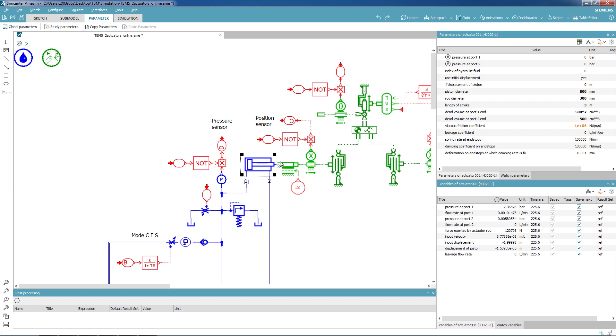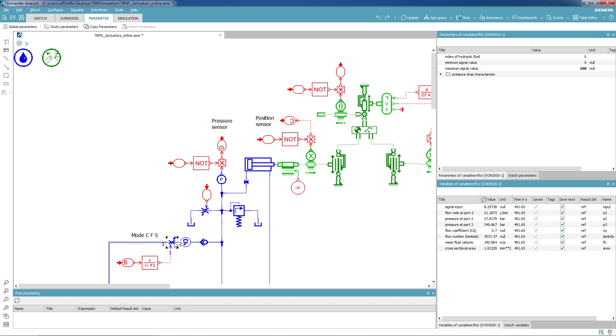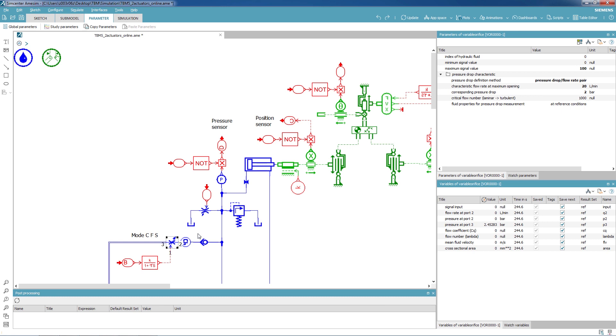We are controlling how fast this cylinder moves forward by regulating the flow that goes inside of it. This is done thanks to this regulating valve, which has been also parametrized with the pressure drop characteristics. This valve is receiving a command signal from the PLC.